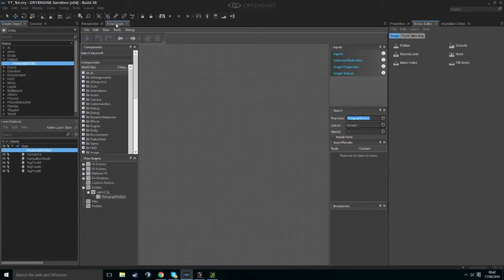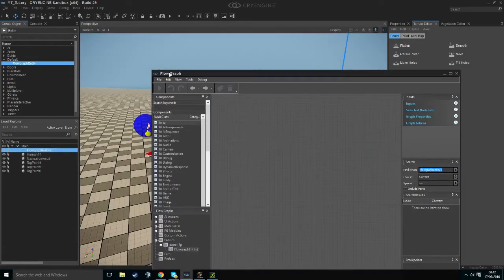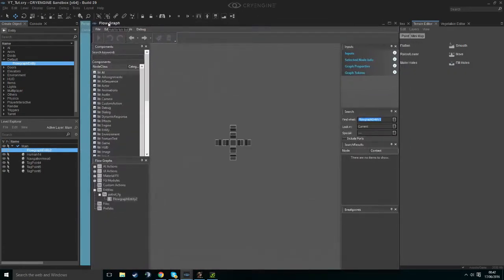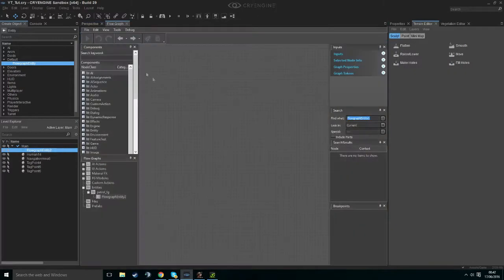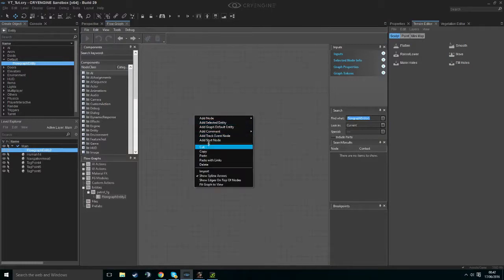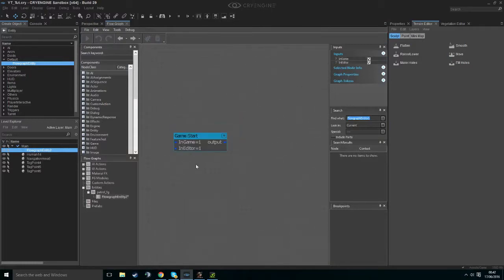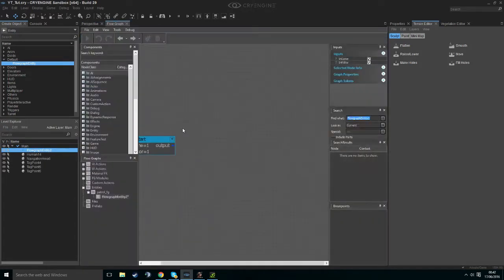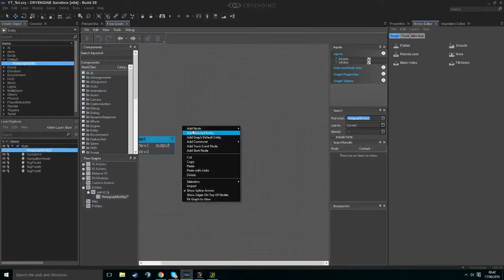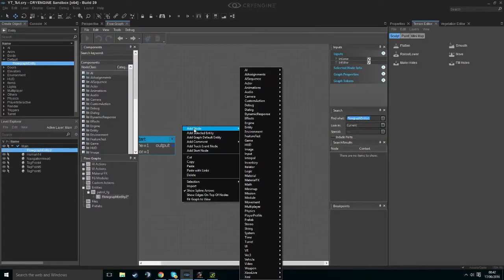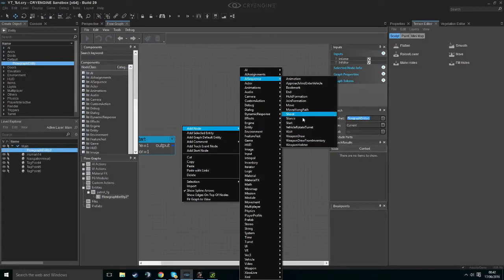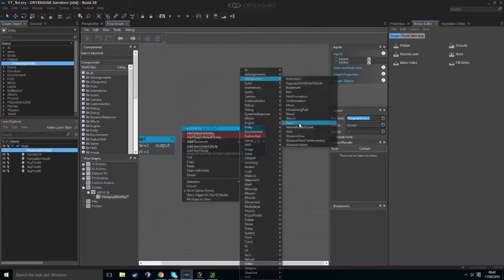Once it's made, a flow graph menu will come up. Just dock it. We want to start off by right-clicking and adding a start node — this is called whenever our game is started. We want an AI sequence to start, so add node, AI Sequence, and AI Sequence Start.